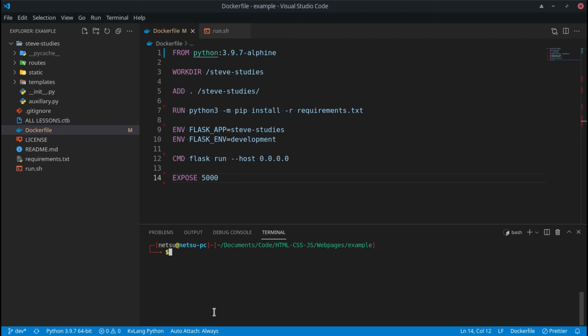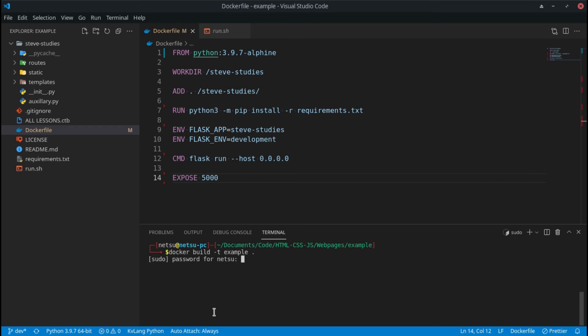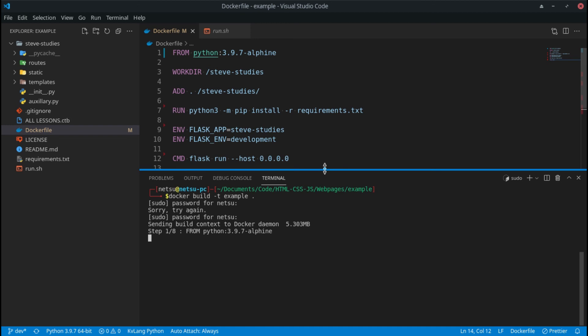Okay, now that we have that, we can build Docker. So docker build and I'm just going to say dash t, let's go example, just to give you an example, and then dot. This will build the Docker container. I have to put in my password because I'm on Linux. And then now all we have to do is wait to continue to the next step.